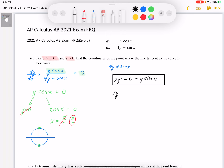We're going to plug in our known value x = pi over 2. Since the y-coordinate on the unit circle corresponds to sine, sine of pi over 2 is equal to 1. So my equation becomes 2y squared minus 6 equals y times 1, which is 2y squared minus 6 equals y.